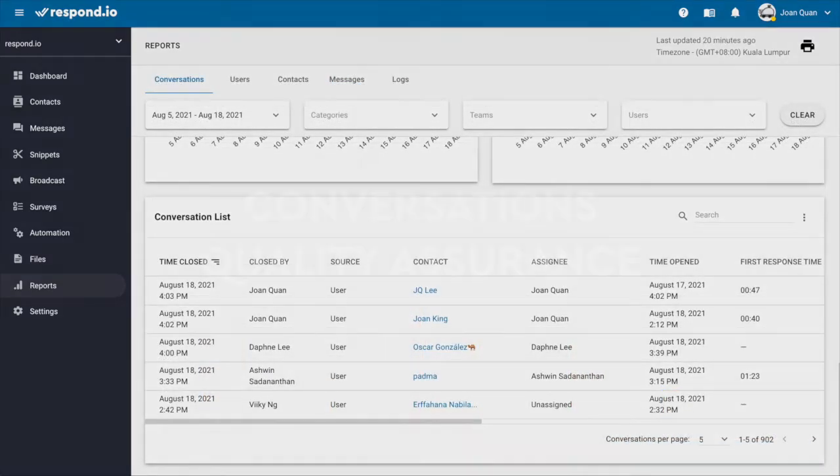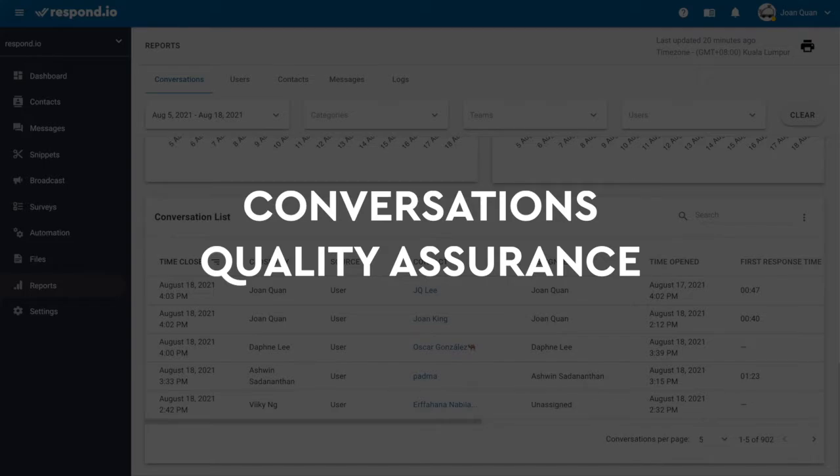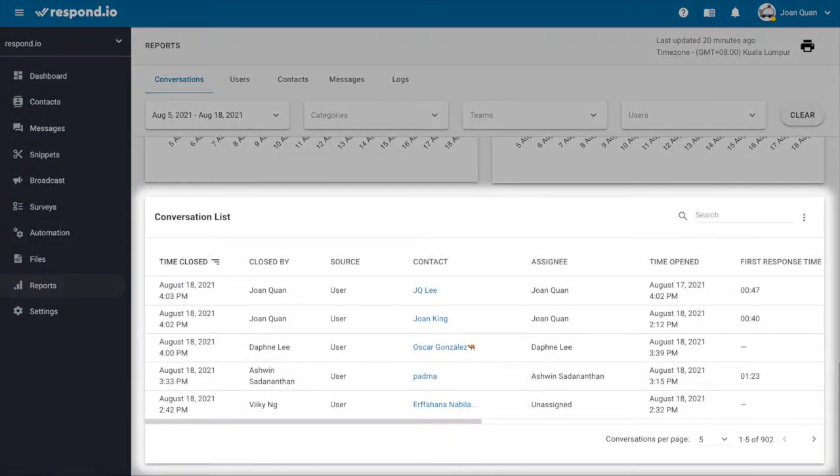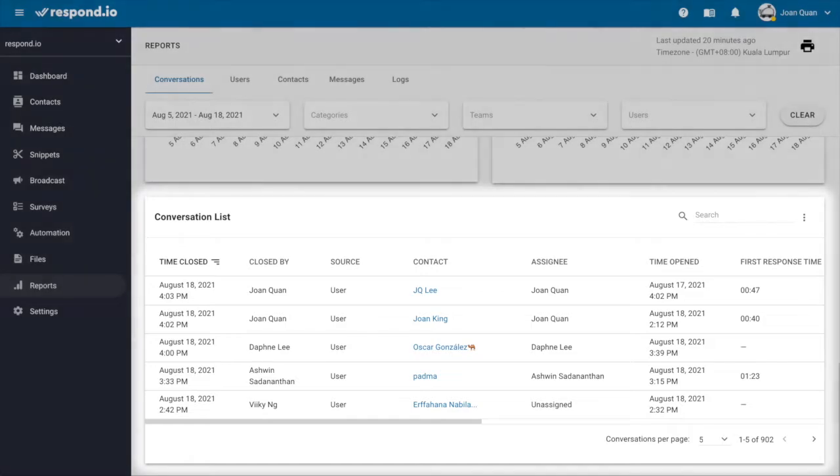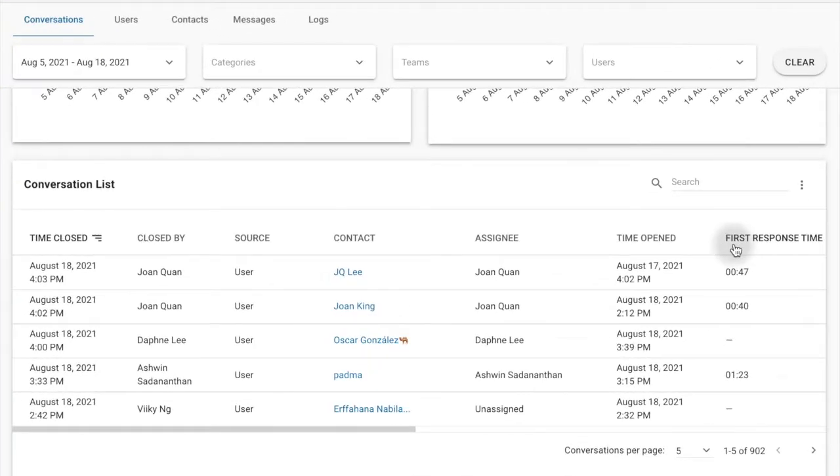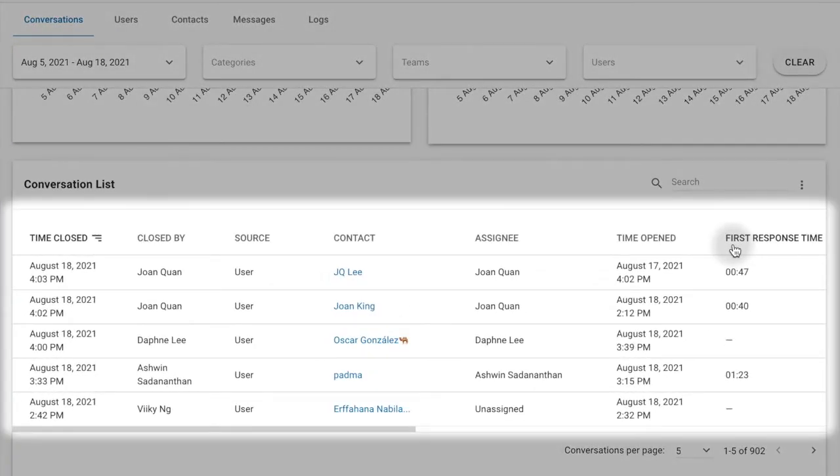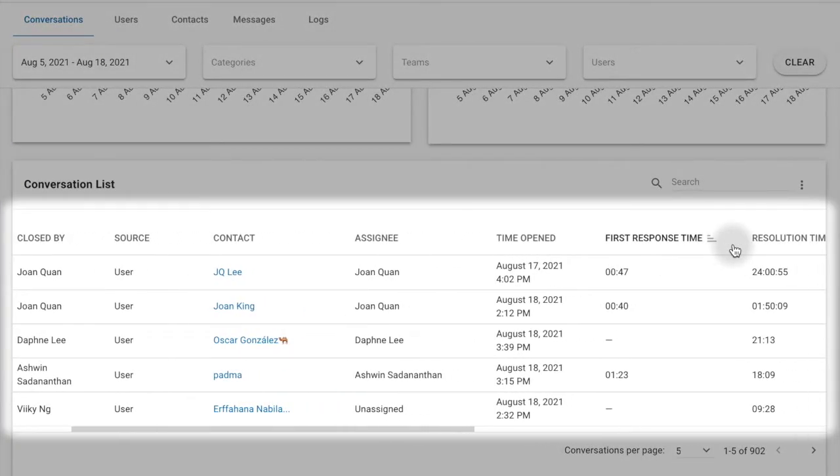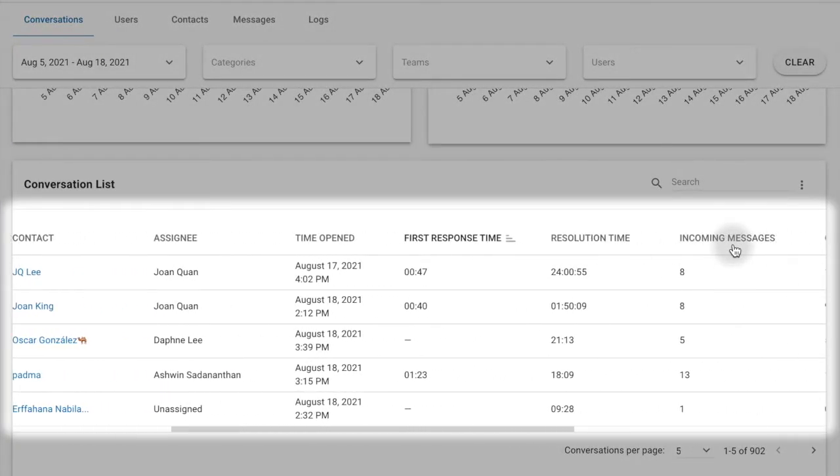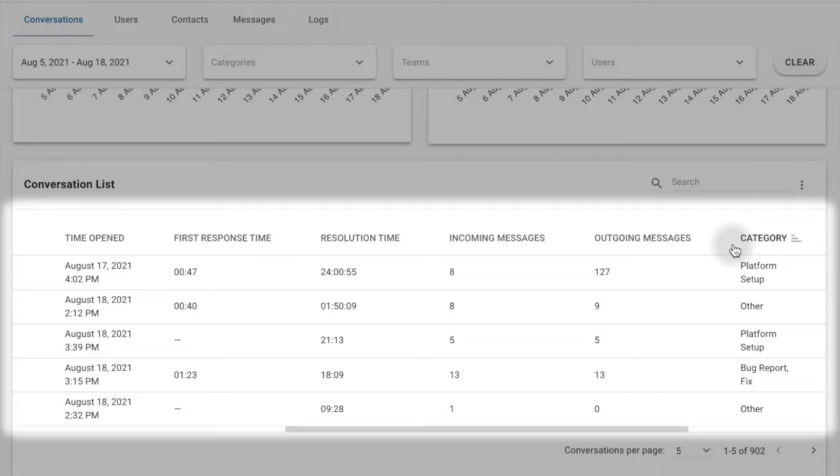Finally, to evaluate the quality of conversations with customers, the Conversation List table gives you a rundown of all resolved conversations. By analyzing the columns available here, you can easily pick out conversations with issues.